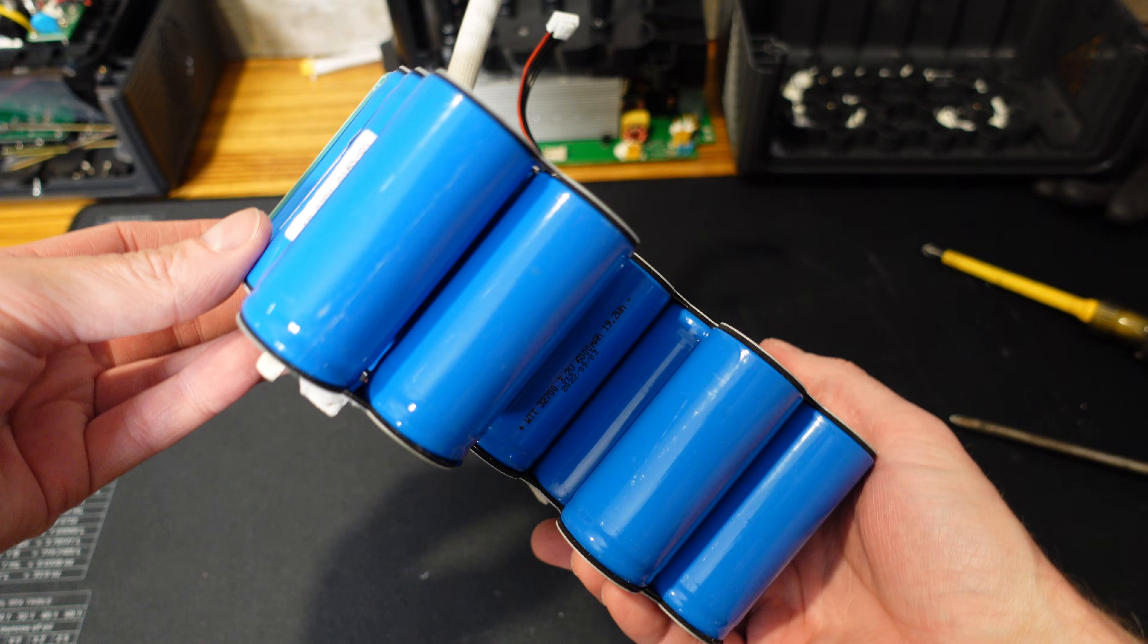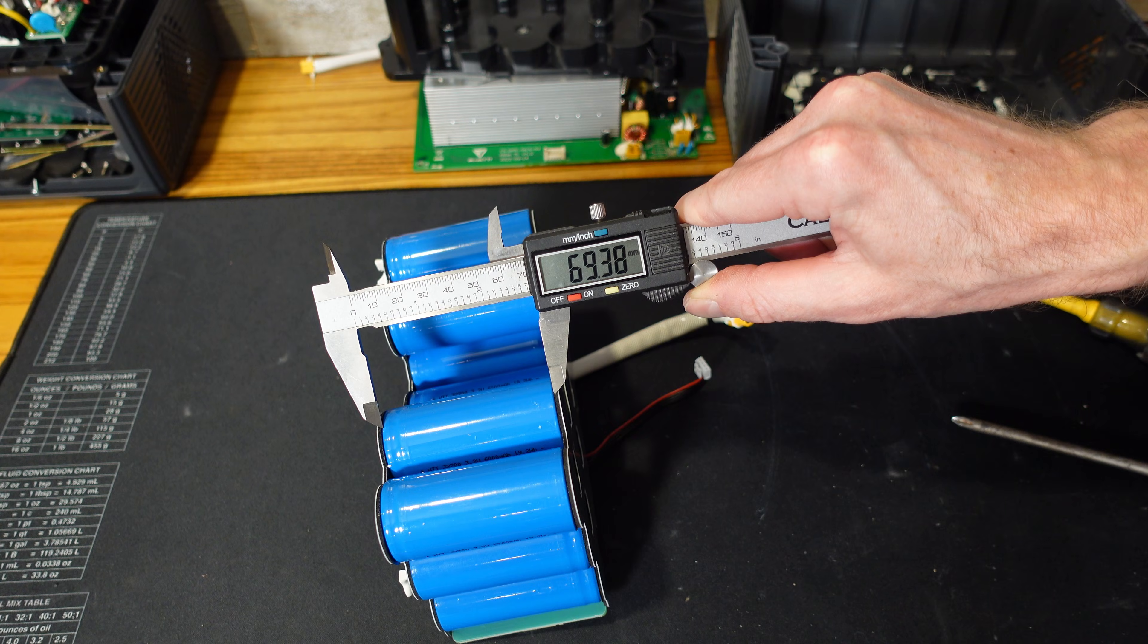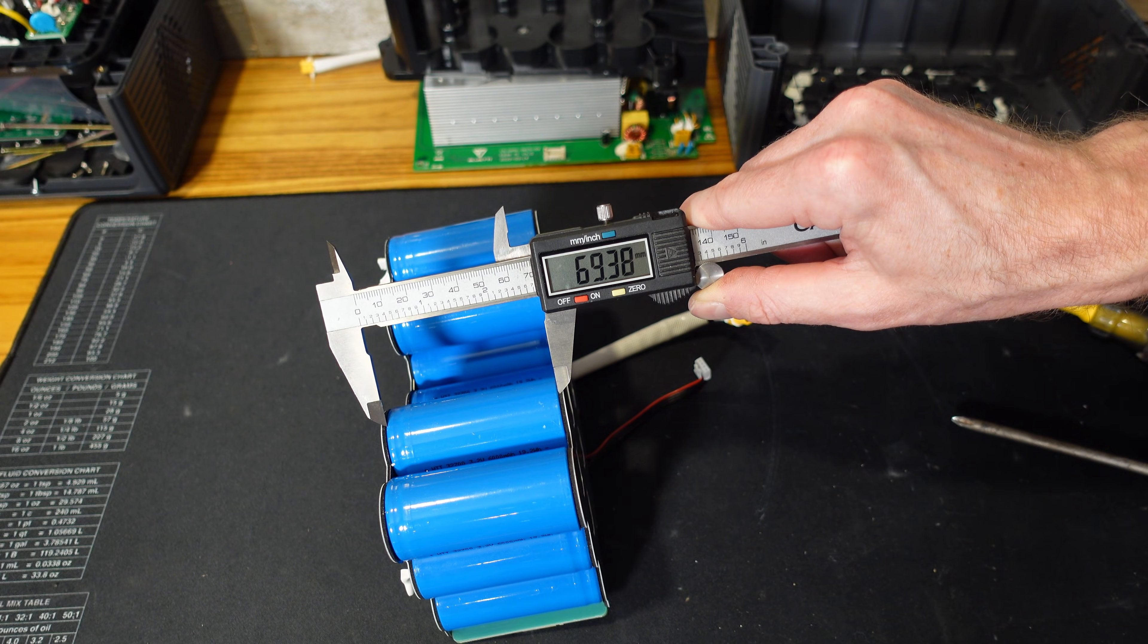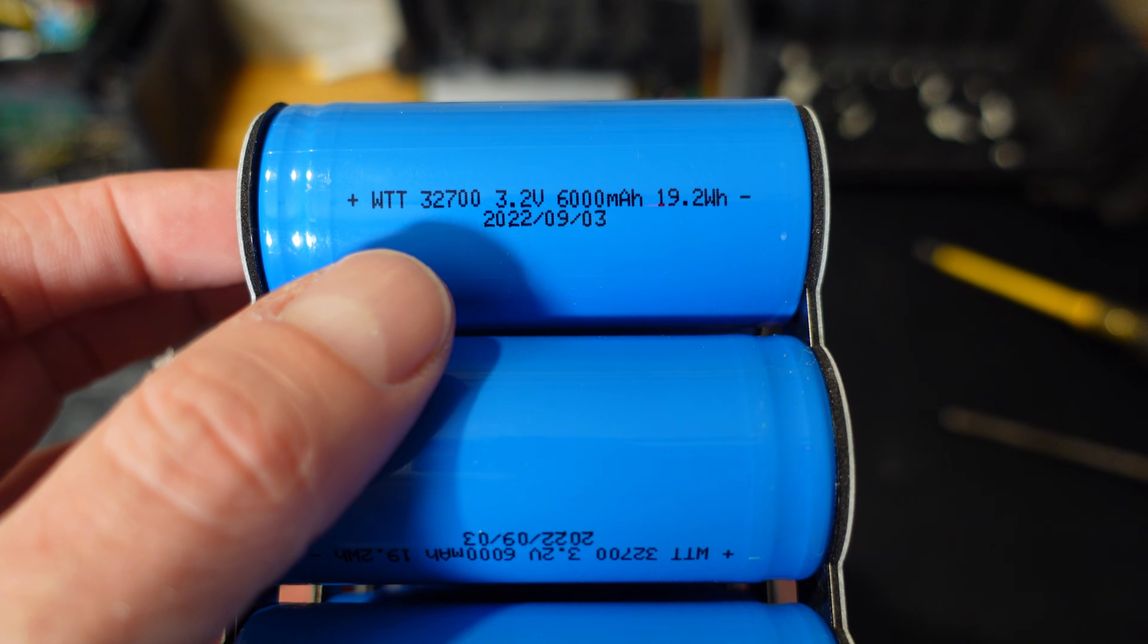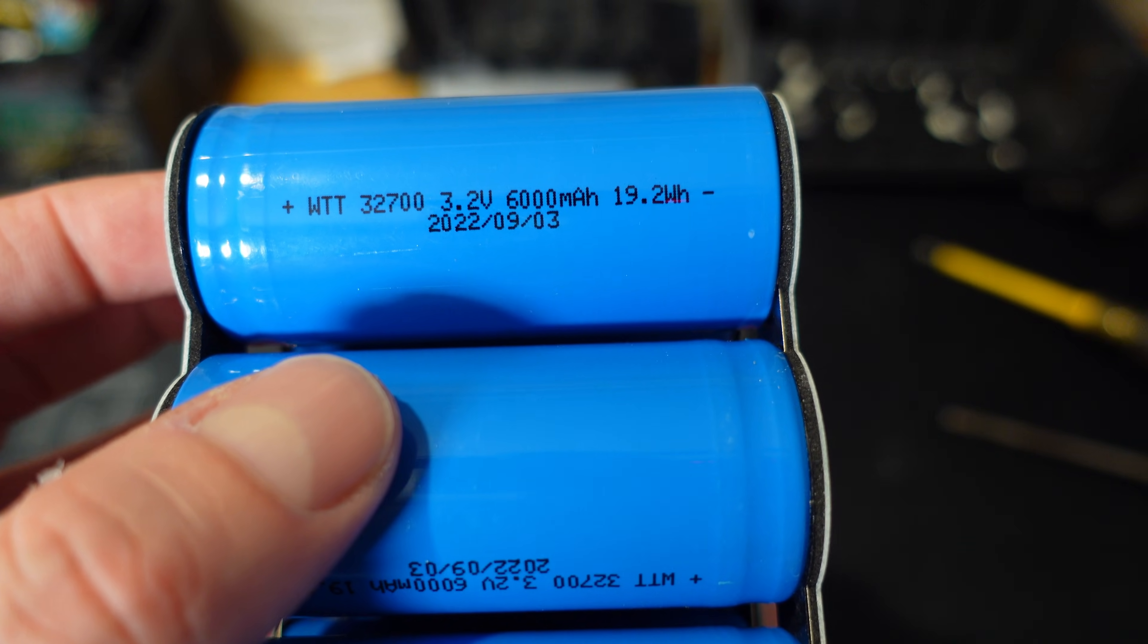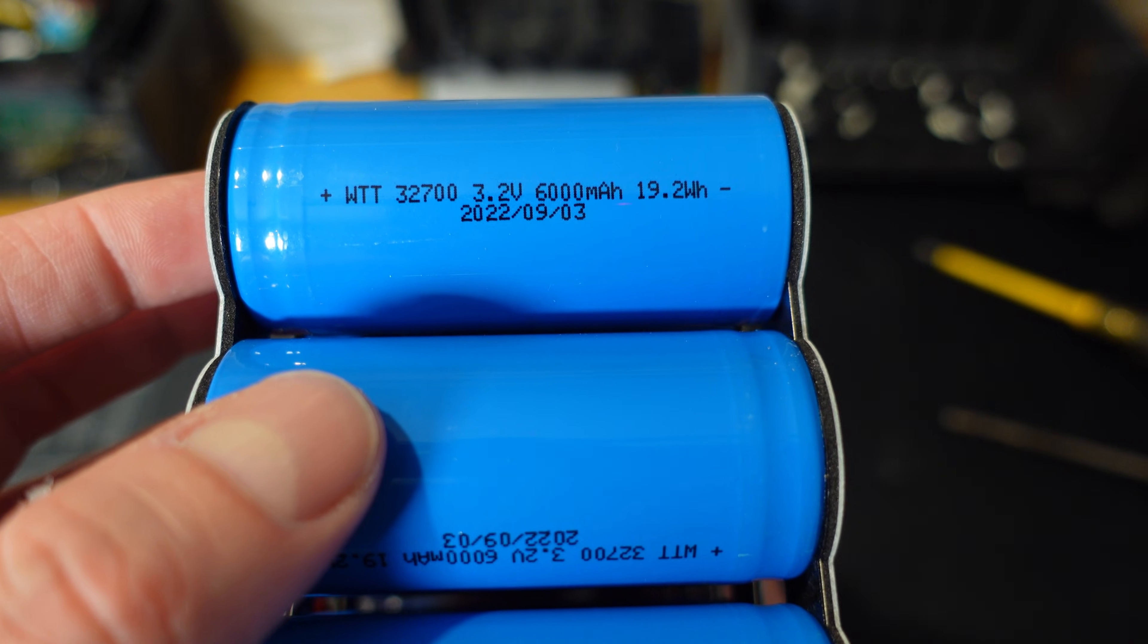These do look like 26650 cells. Let's get a quick measurement here. 32 millimeters wide by 70 millimeters in length. So they are 32700 cells. 32 is the width, 70 is the length, and zero means they are cylindrical. And here's a look at the label. They are WTT brand. Oh, it says 32700 right on there. I should have just looked at the cells first. 3.2 volt, 6,000 milliamp hours, 19.2 watt hours. And they are dated September 3rd, 2022.